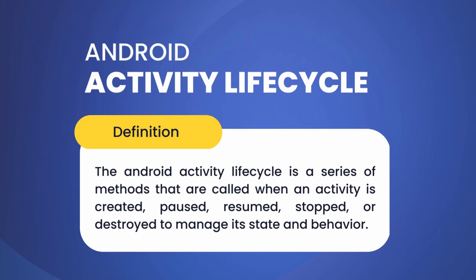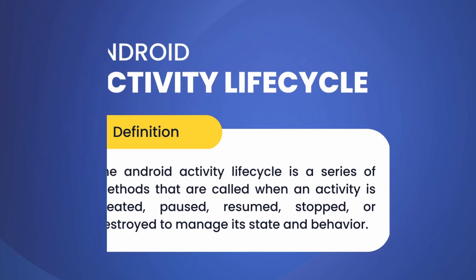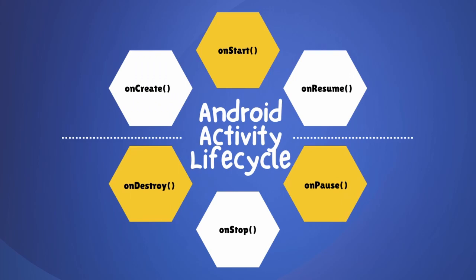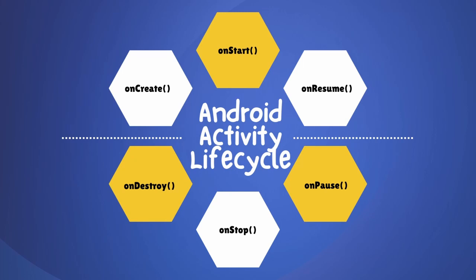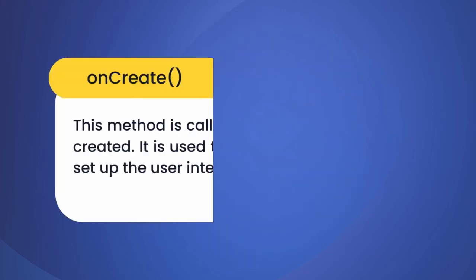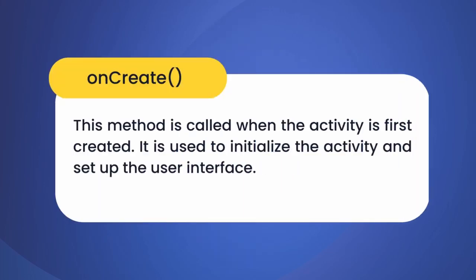Now let's understand the six stages of activity lifecycle. The six stages include onCreate, onStart, onResume, onPause, onStop, and onDestroy. All of these stages work in the background of an app activity. All of these functionalities might sound similar but they are totally different, which we will understand in detail.